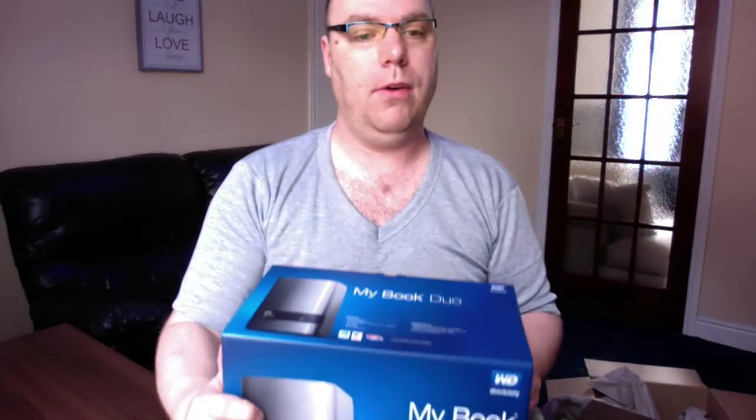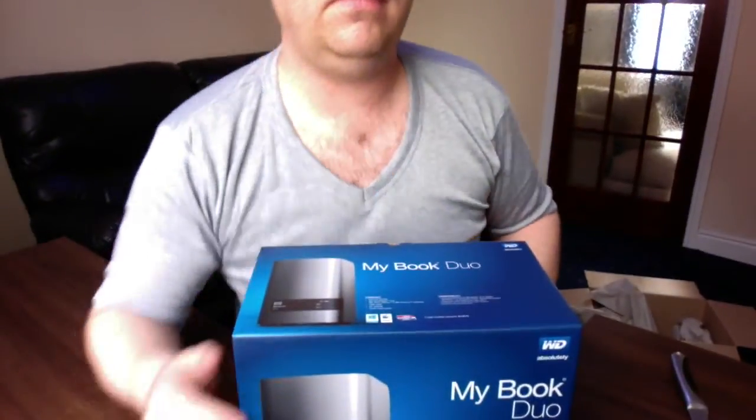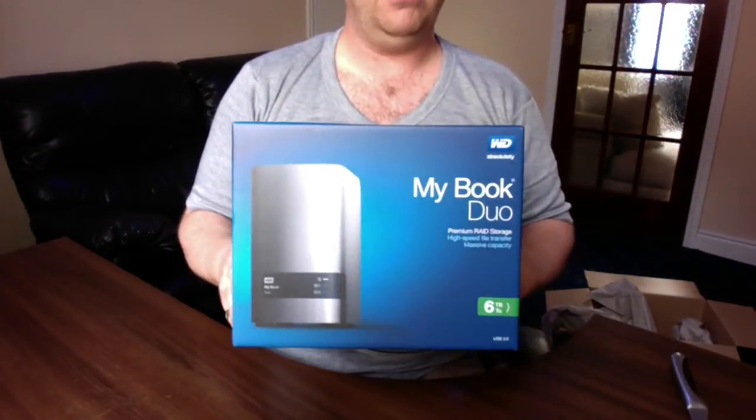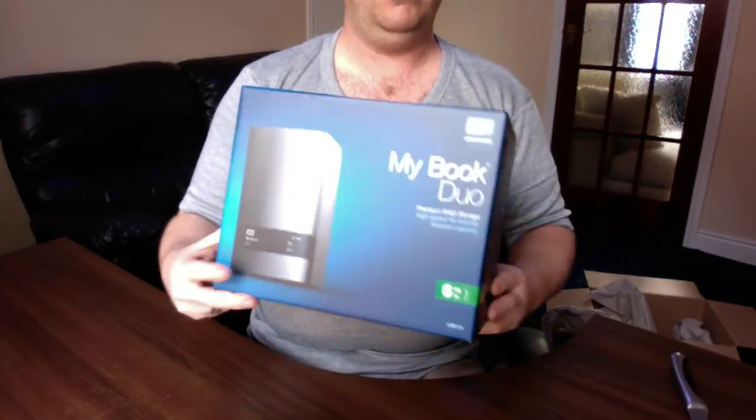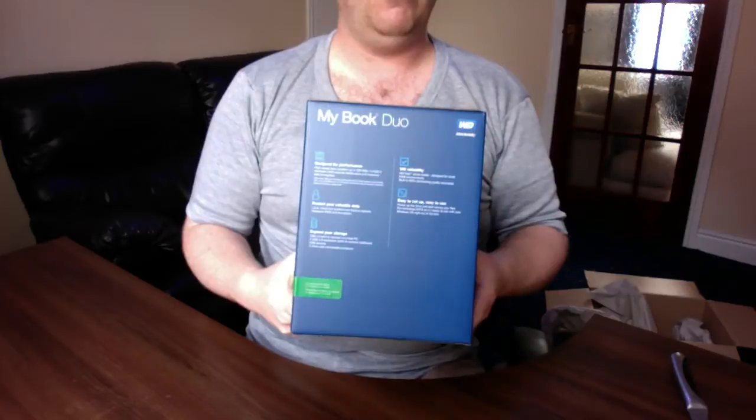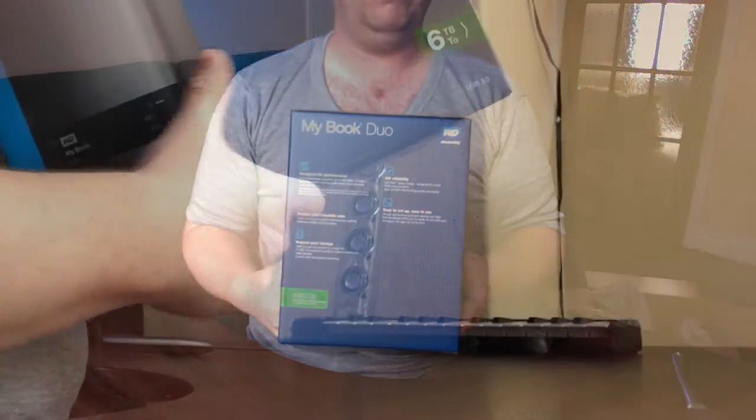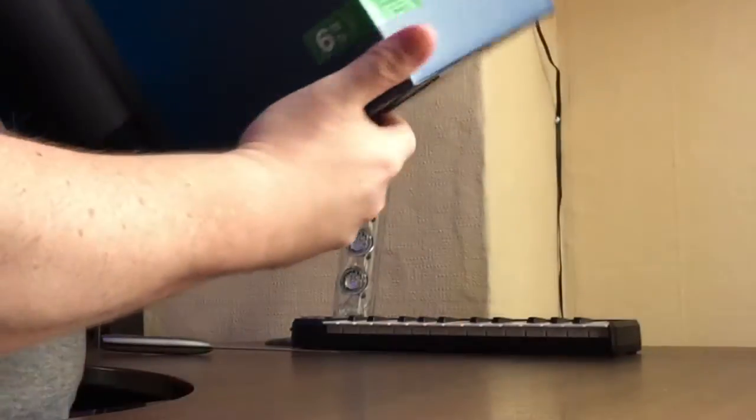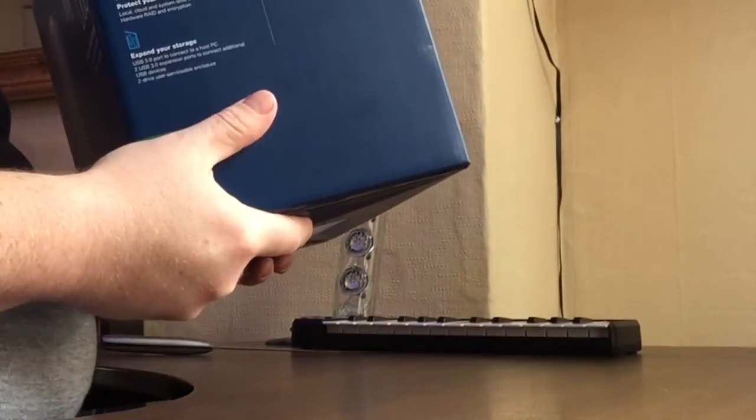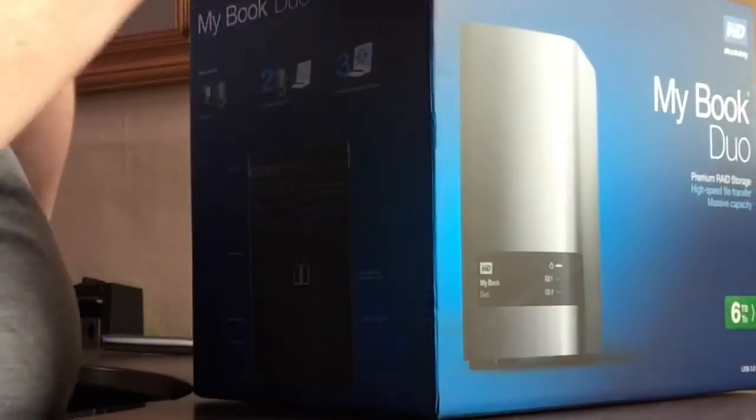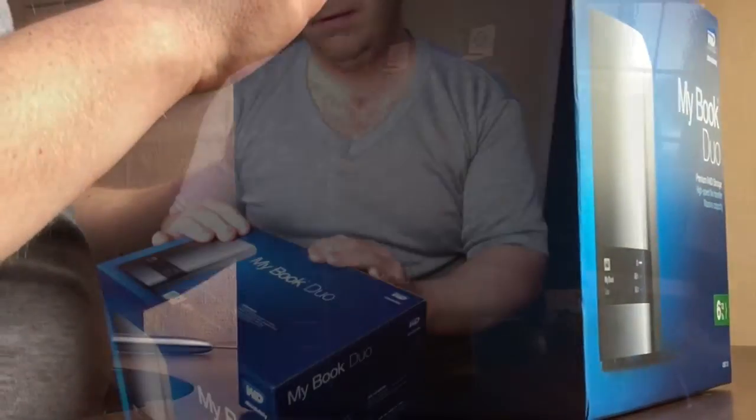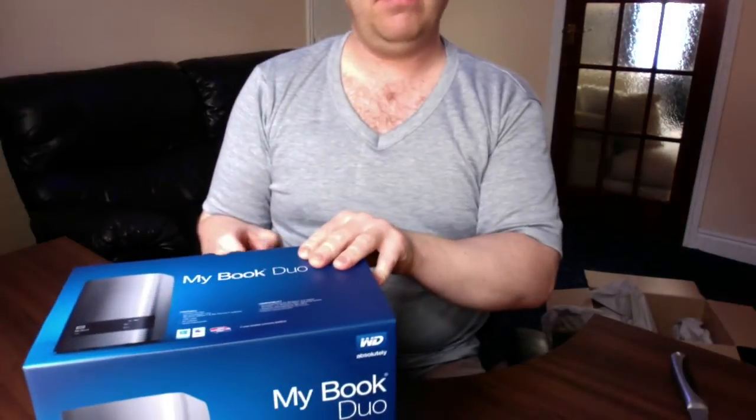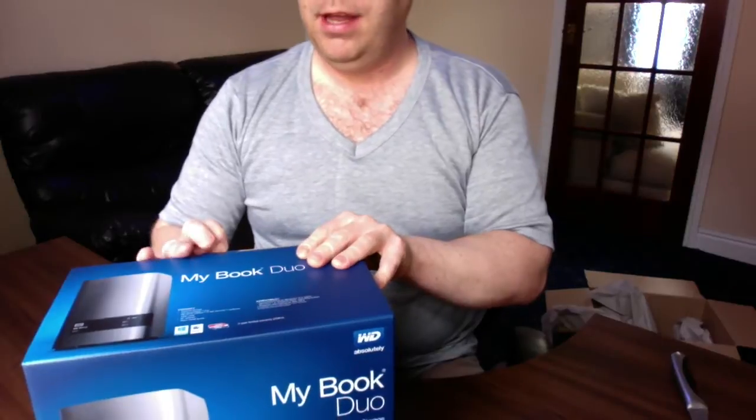They always make me laugh because they always seem to charge extra for the Mac versions when any of them will do. It cost me £248 I think it was.